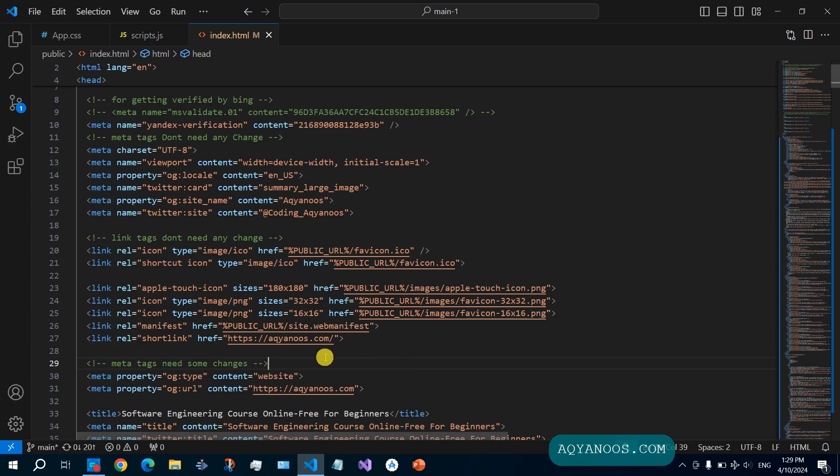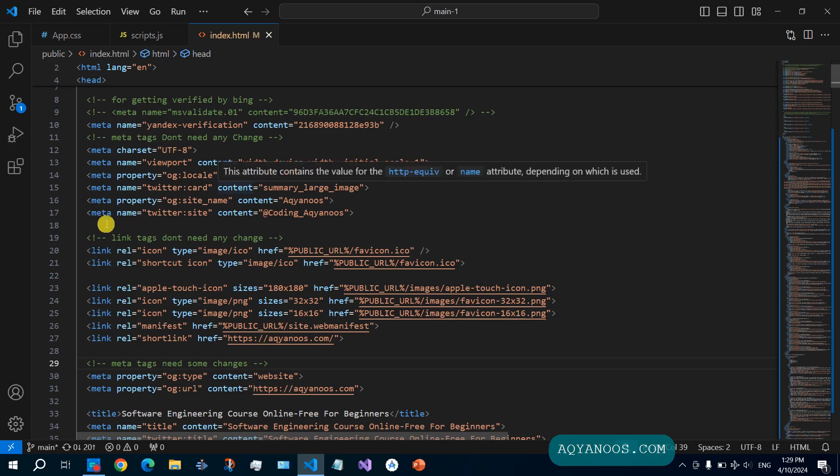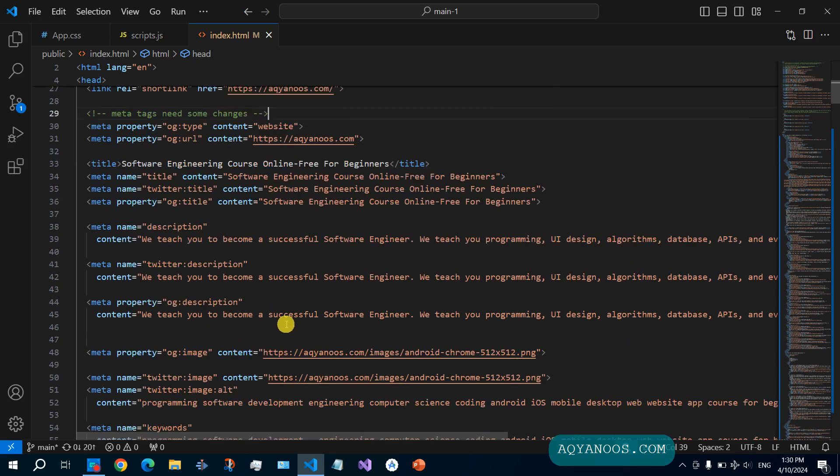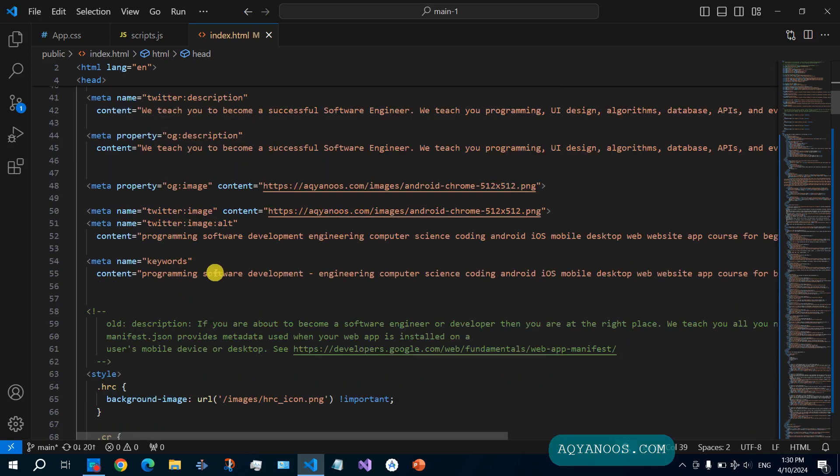The first step is to use proper meta tags in your HTML. As you see here, I have the OG locale, Twitter card, and the most important thing is the meta title, description, and keywords.